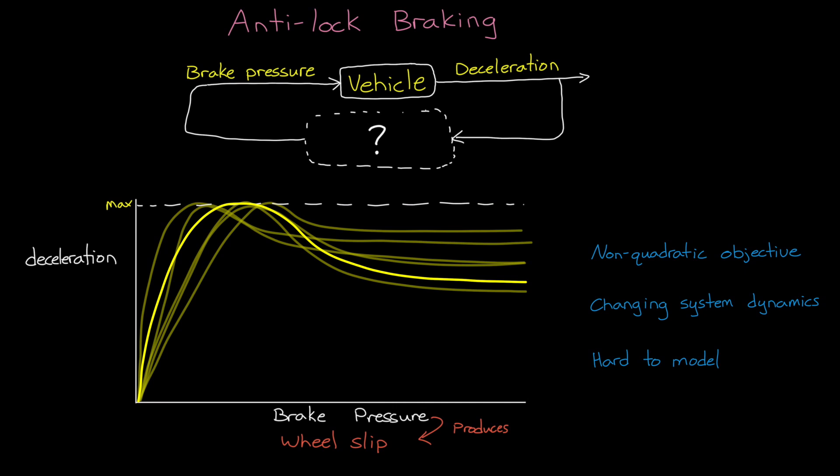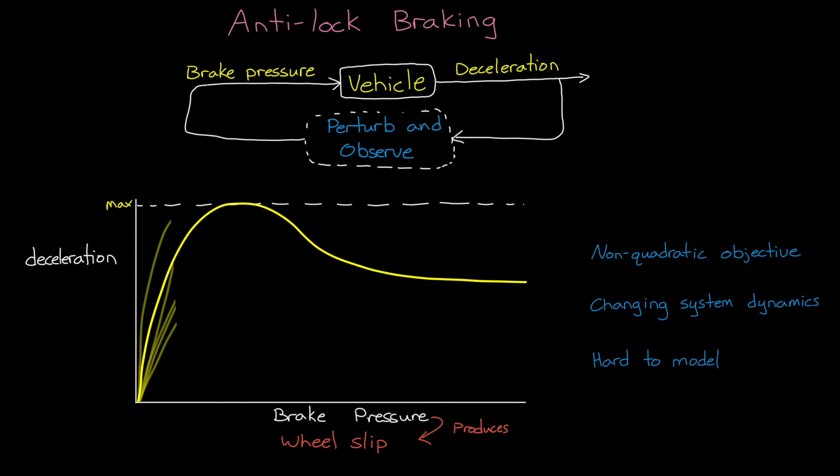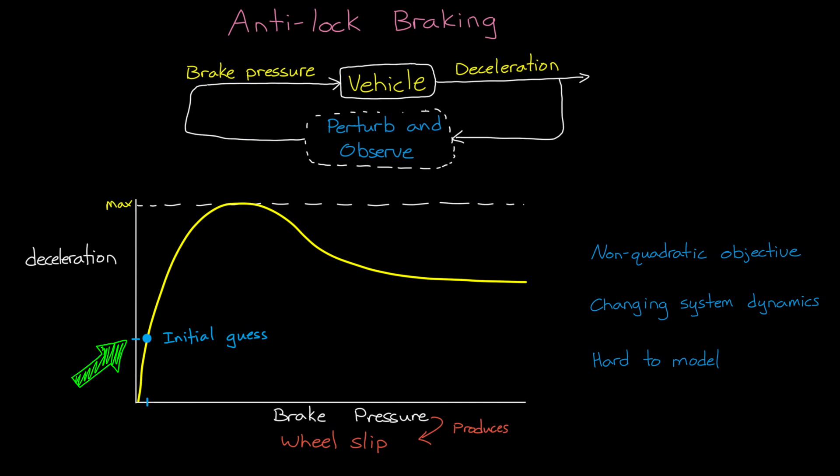There are a bunch of different ways to solve a problem like this, but I want to talk particularly about perturb and observe type algorithms. These algorithms don't require a system model, they don't require quadratic objective functions, and they can run real-time and adapt to the changing system dynamics. And the basic algorithm works like this. You start with an initial guess. In our case, that's a specific brake pressure. Then we record the current objective value, which for us is the deceleration of the vehicle.